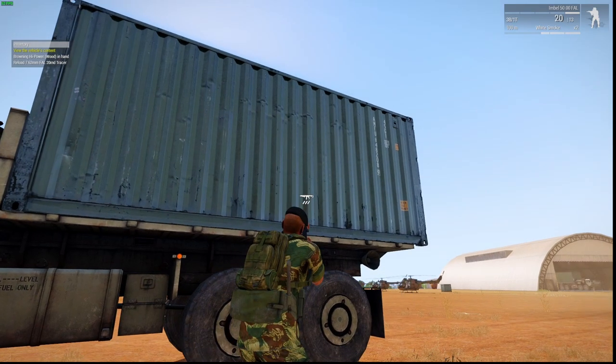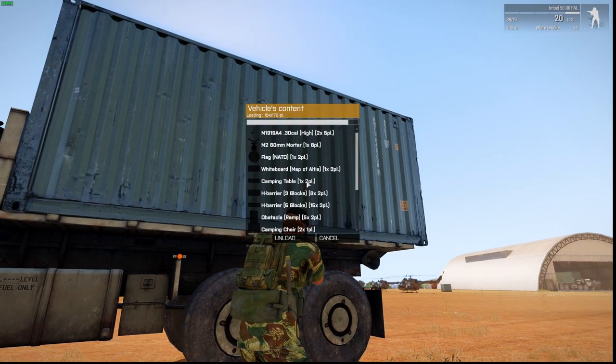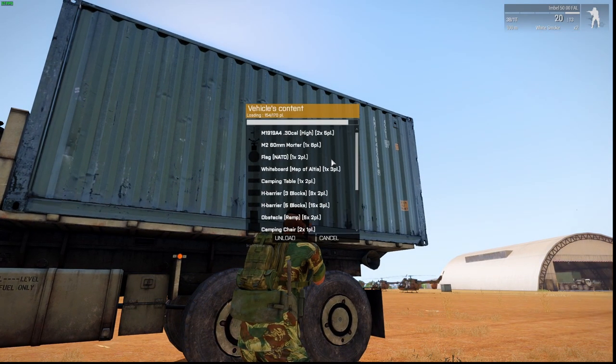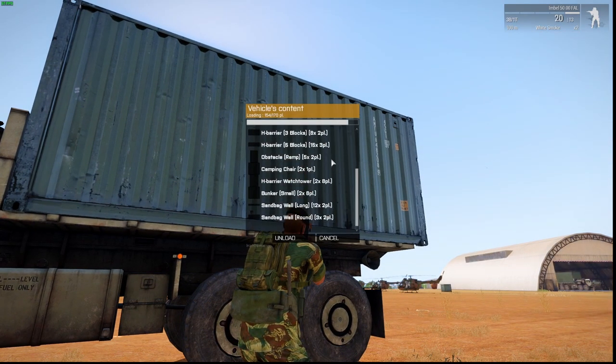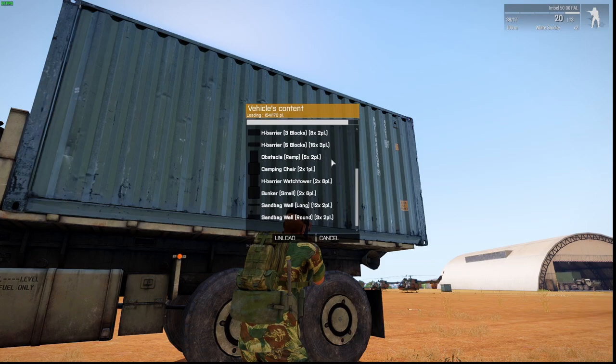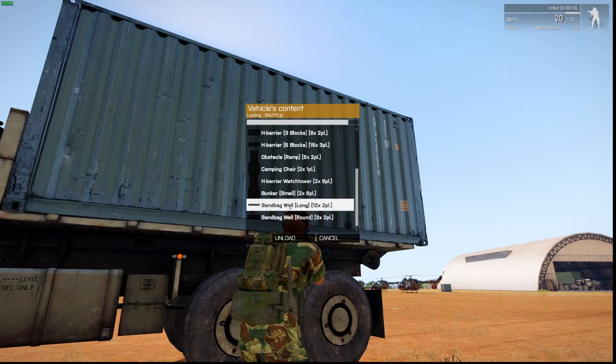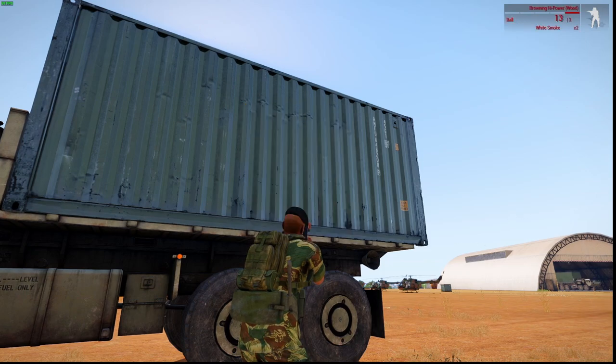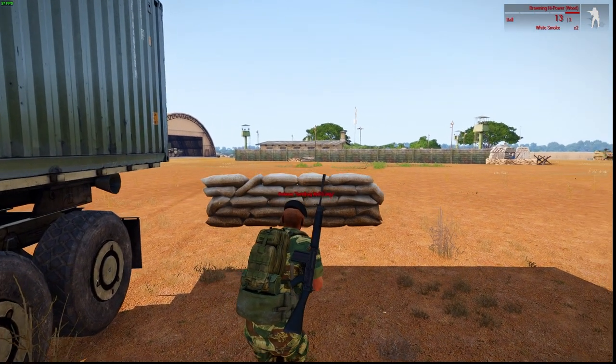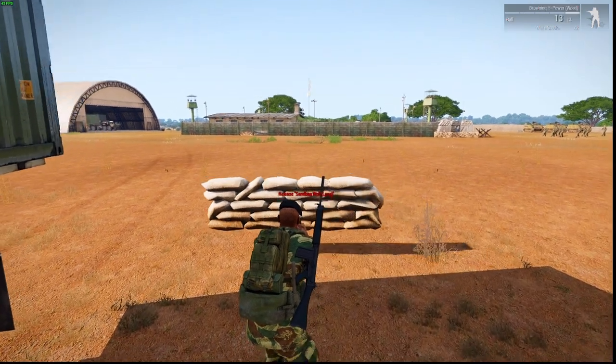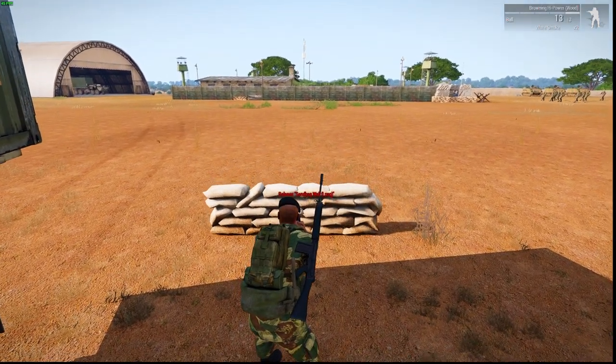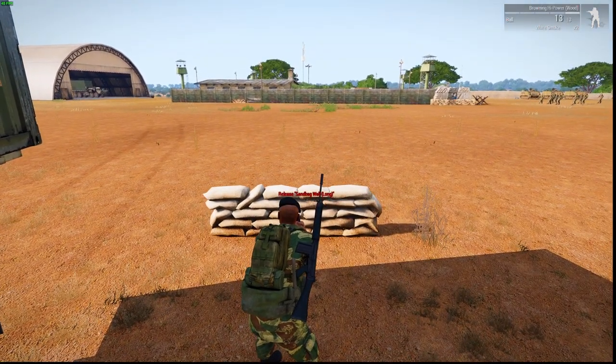In the container, I can go to view the vehicle's content. It's pre-configured with a list of items, which you can then unload and place down in your mission.